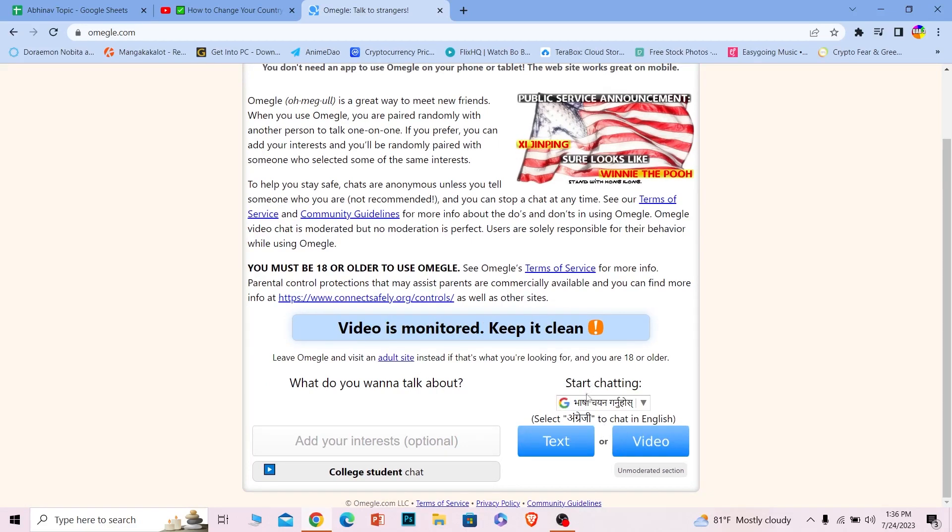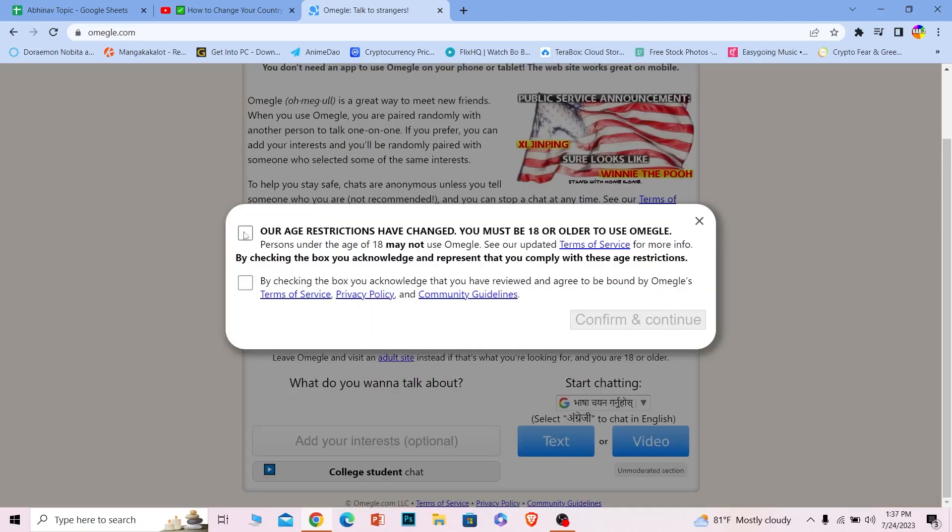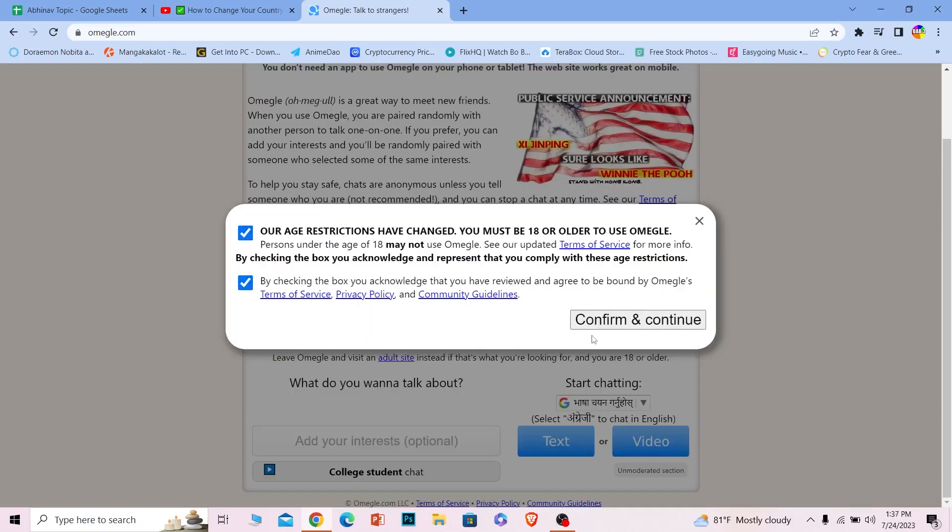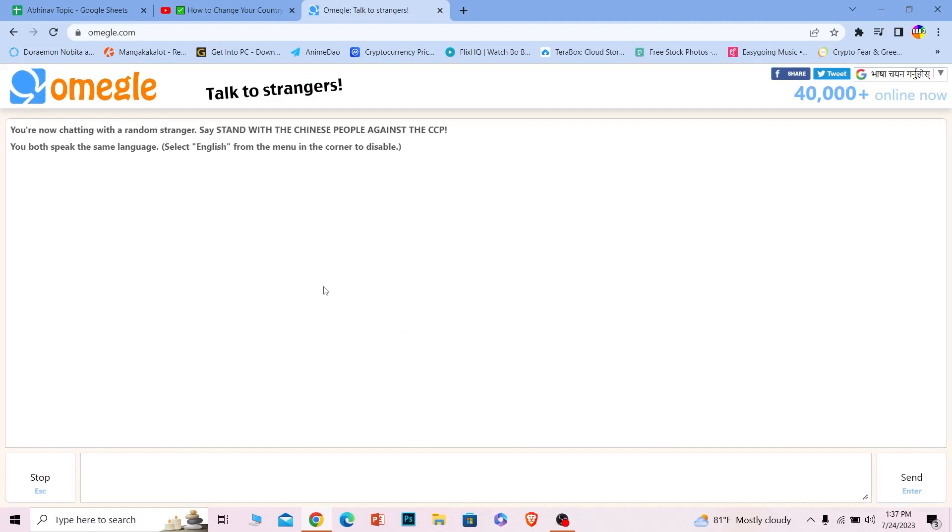For video chat and text chat, the steps are the same to skip or move to the next person. Let's say I want to text chat with somebody. I can click on text, agree to their terms and service, and click continue. Now it has matched me with somebody random and I can talk with them.